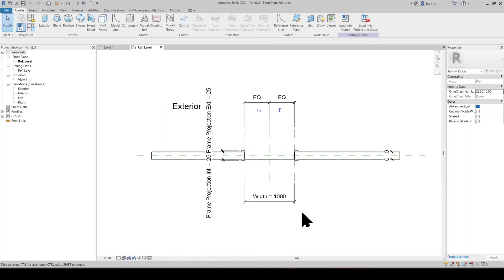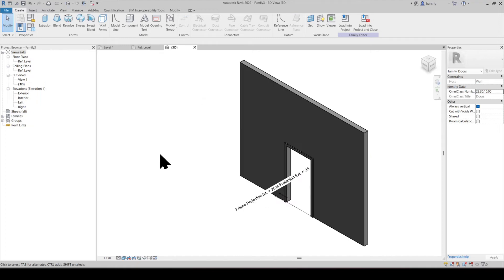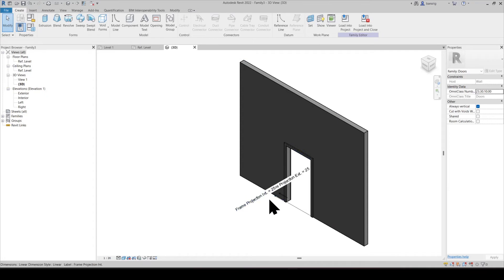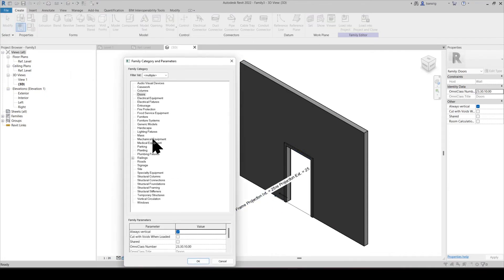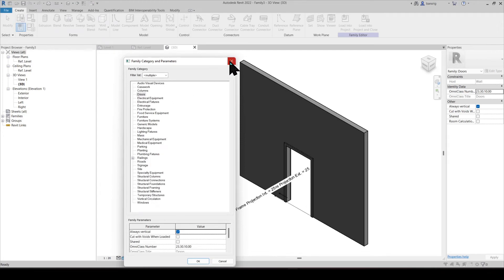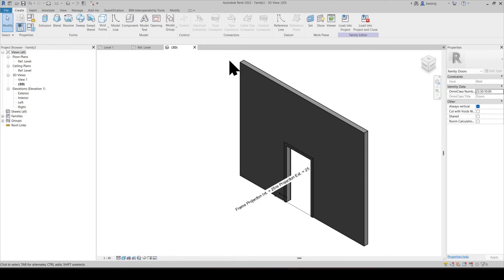Template files give you a good head start. For example, in this template, I already have a wall, an opening in the wall, some parameters already loaded. Category of the family is already set to doors. So when I load it into my project, it will be loaded as a door.